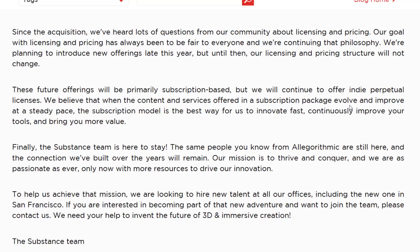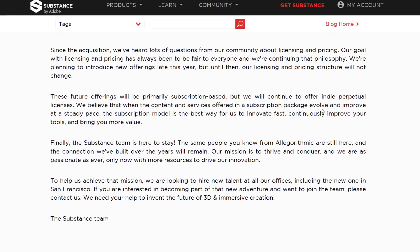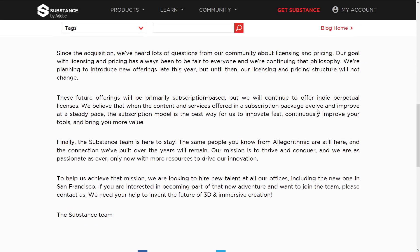That's the demographic most affected by any perpetual license change. A lot of bigger studios already have Creative Cloud subscriptions, so they're less impacted. Allegorithmic states they believe the subscription model is the best way to innovate fast and continuously improve their tools. So the substance team is saying: subscriptions are coming, but the perpetual indie license isn't changing, and they're happy at Adobe.